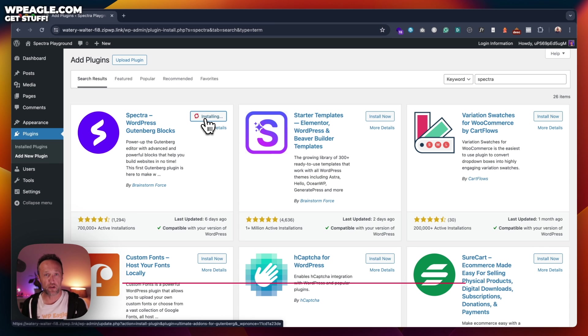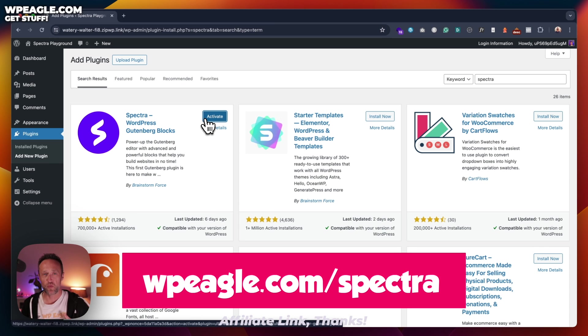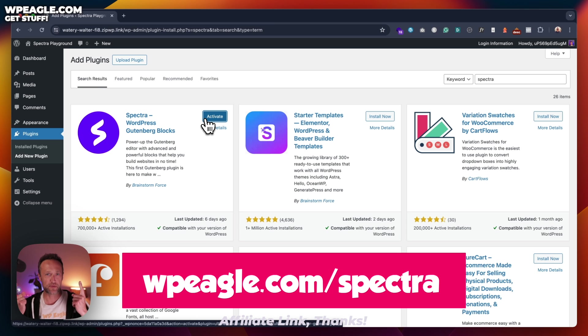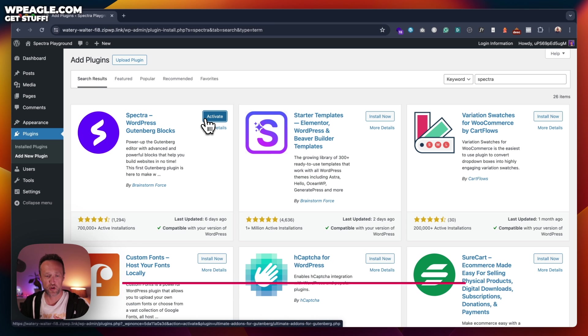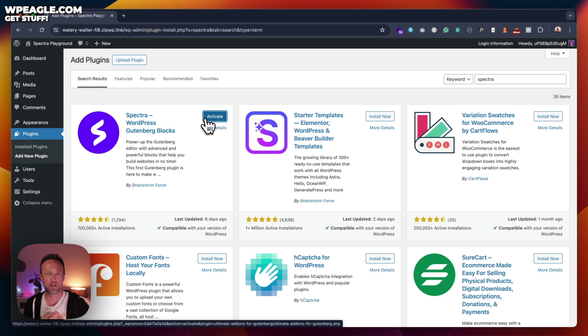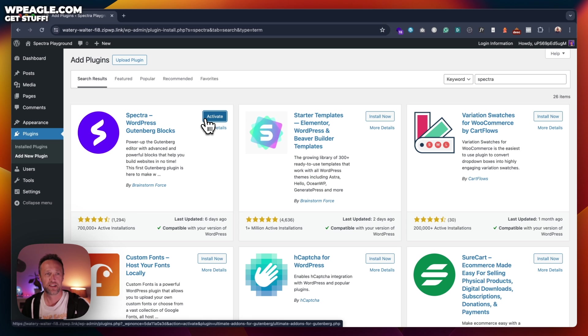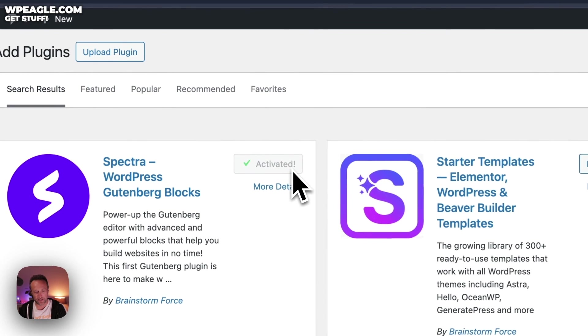Now there is a pro version available with some extra bells and whistles and features. I'll put a link up to that now. It's an affiliate link. Thank you much if you use it. But for now, you're probably fine just playing around with the free version until you come across something that you want from the pro version. Then I'd appreciate if you use that link. Anyway, let's activate.